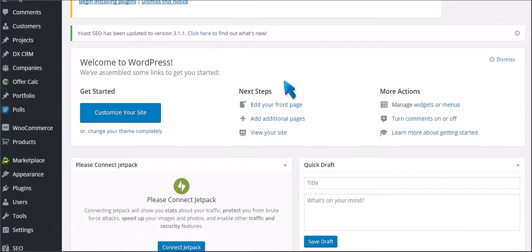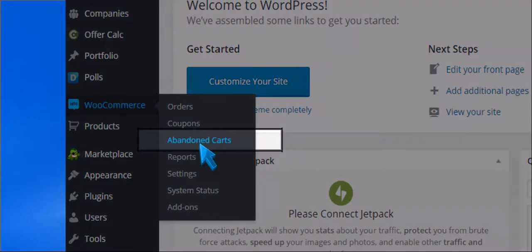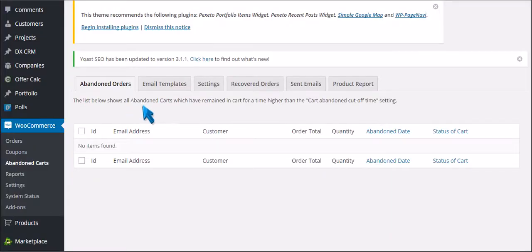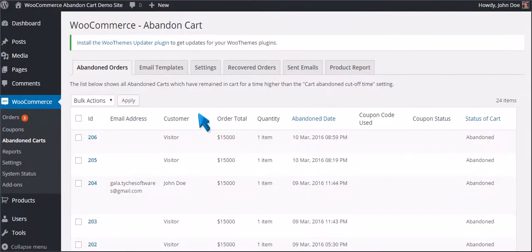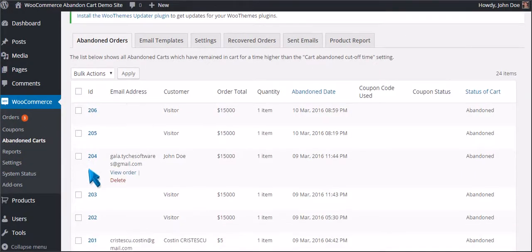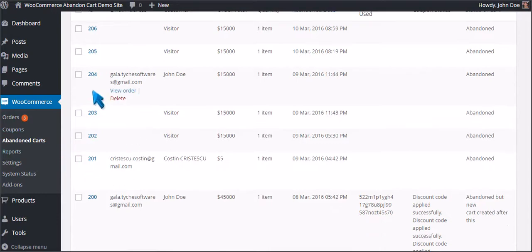And now we'll configure the plugin. Just go to WooCommerce and click Abandoned Carts. You will see 6 tabs in the Admin menu. We have a long list of sample abandoned carts.